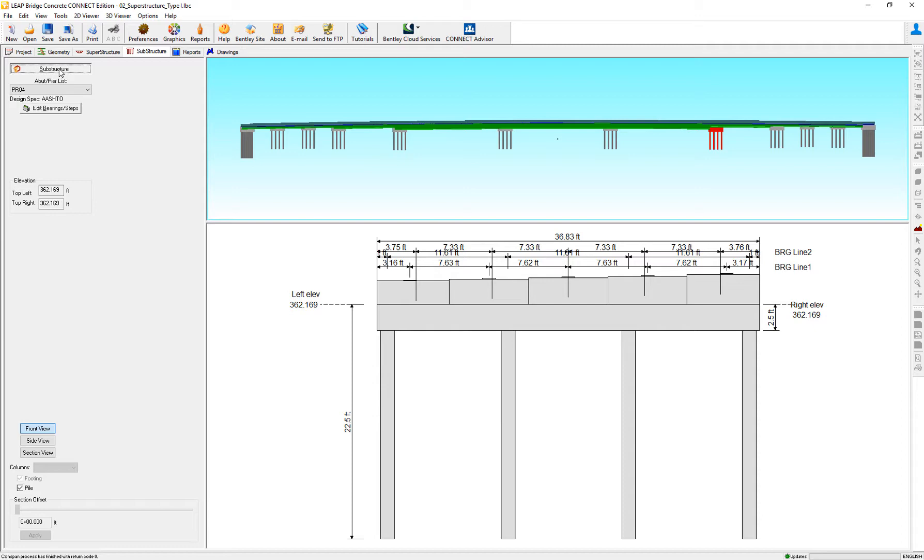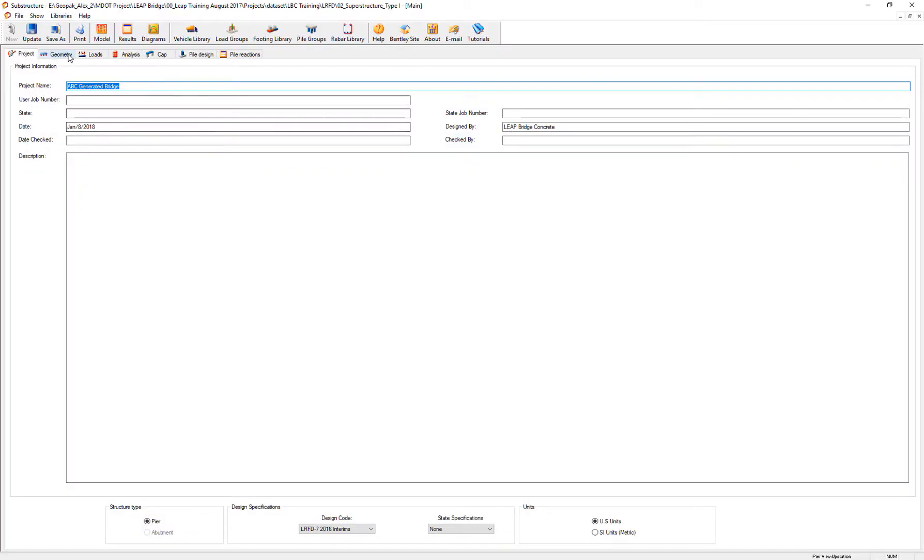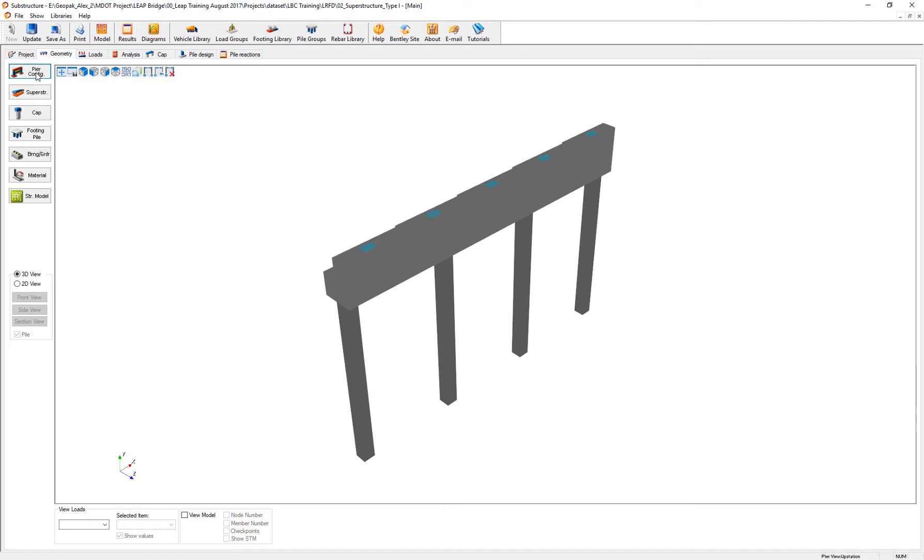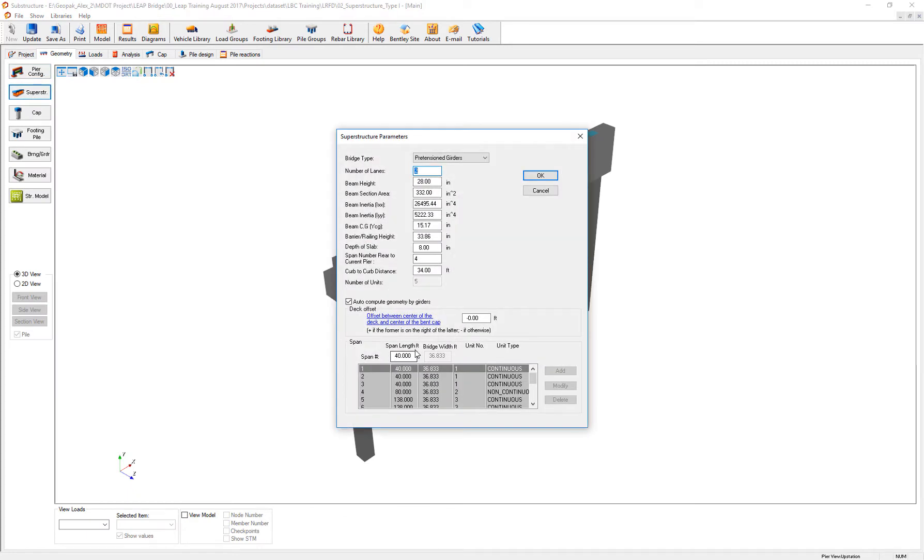So, I will go to the substructure. I can still review the geometry and verify that in span four is when this transition pier is happening.